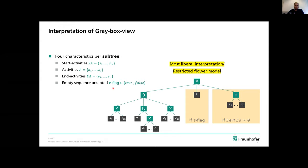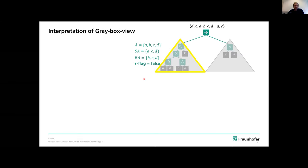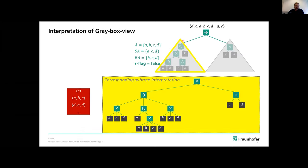Our approach assumes the subtree behaves as follows based only on these four characteristics: it accepts traces that start with a start activity, followed by an arbitrary number of activities, and end with an end activity. If the tau flag is true, the empty sequence is also accepted. If the intersection of start and end activities is non-empty, we also accept traces of length one. We call this the 'most liberal interpretation' — essentially a restricted flower model. This interpretation allows much more behavior than the original subtree, which is the source of the approximation.